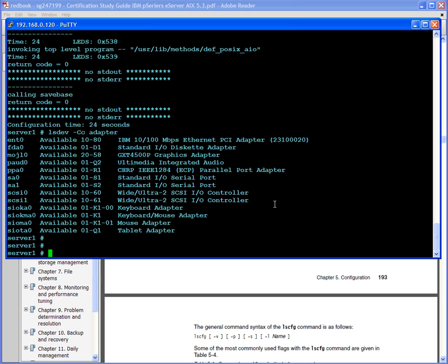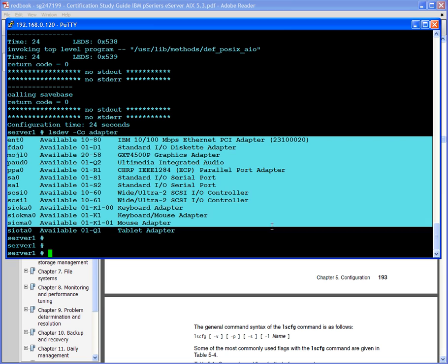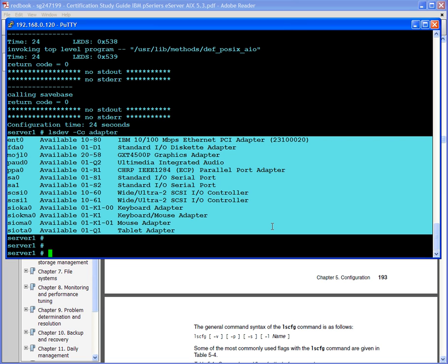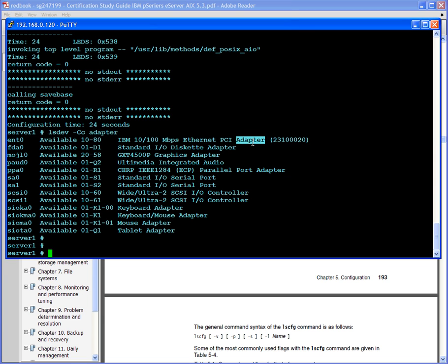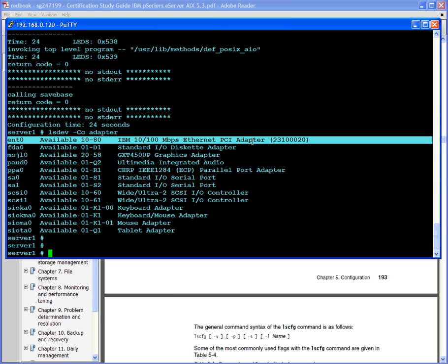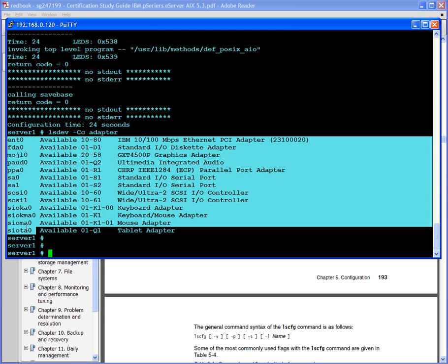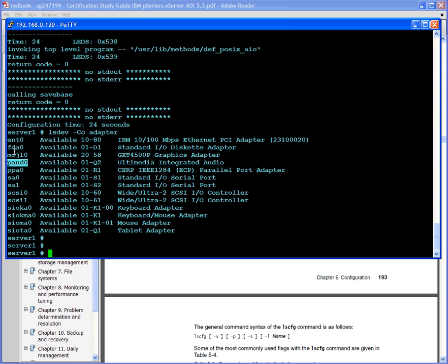If I do an lsdev -Cc adapter, this command lists all of the adapters which are currently installed. The capital C refers to currently installed. The lowercase c is telling you what type of adapters or devices I want to list. So this basically gave me a list of all of the adapters on here. This is a home system, so you don't see the typical devices you'll normally see. In many cases you will see multiple network interfaces on the server.